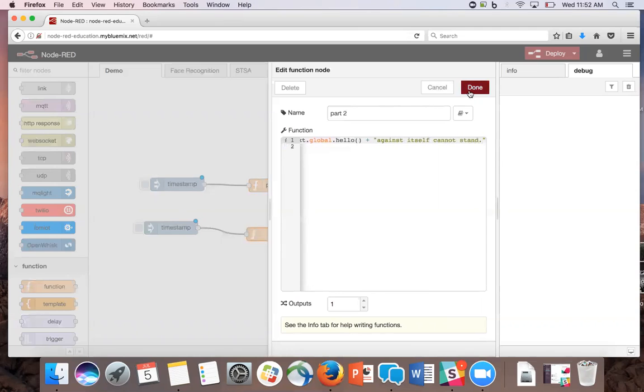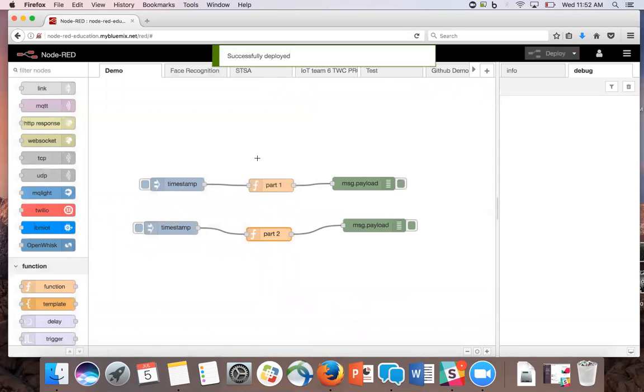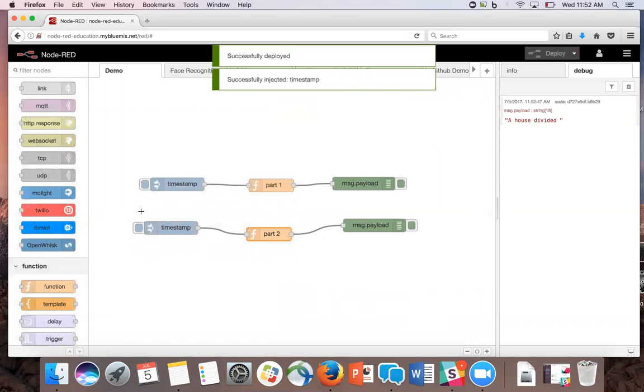And now we are done. Click deploy, and inject part one, and then part two.